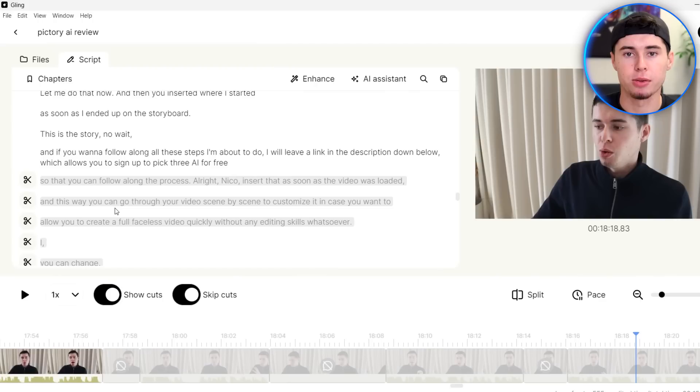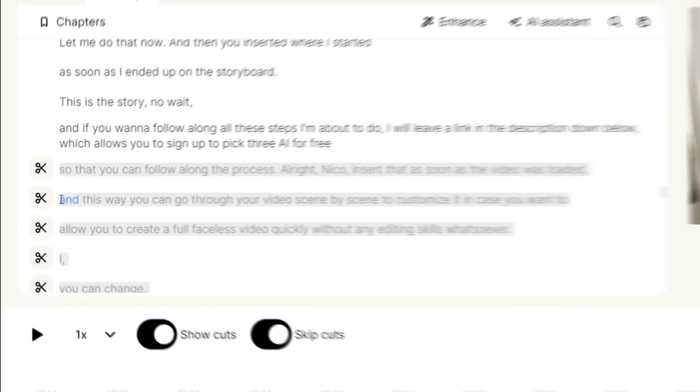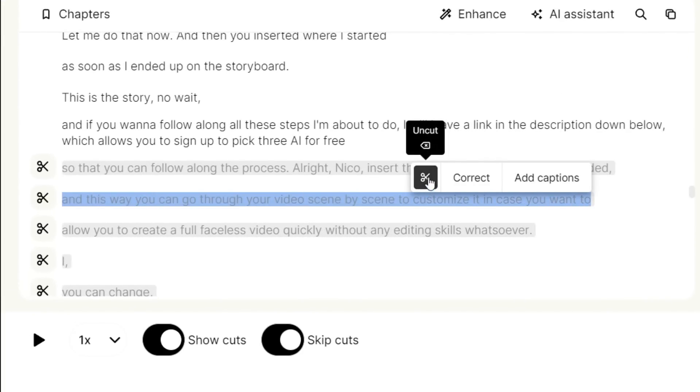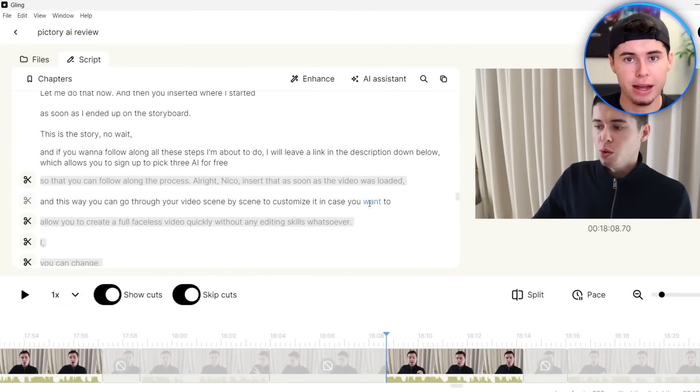You can do that the opposite way as well. So let's say that the AI cuts something out that you would like to keep in. You can simply select it by doing this and then clicking on the uncut button right here, and then it will be added back in. So this entire process is extremely simple and quick.